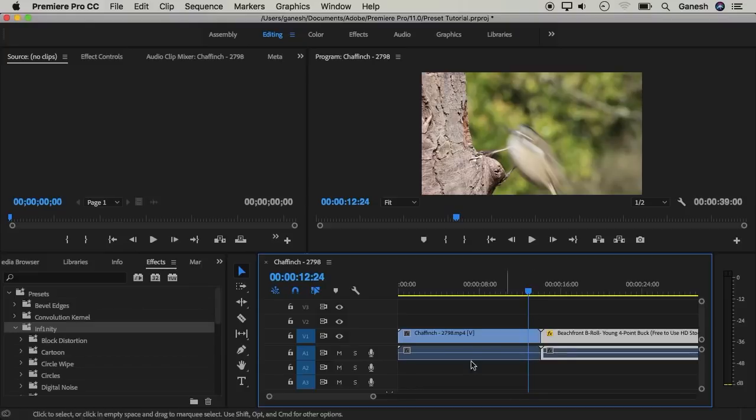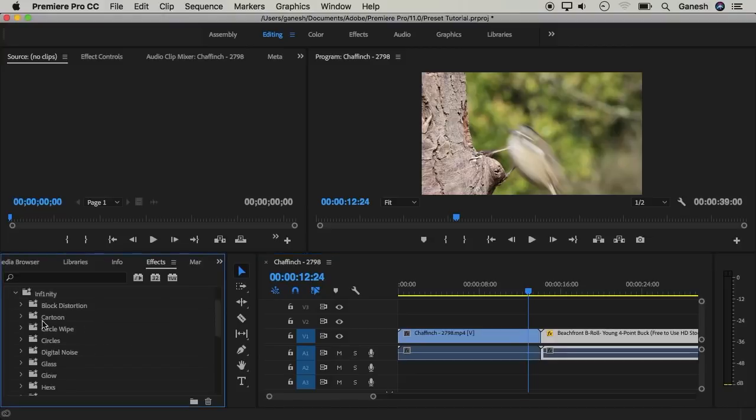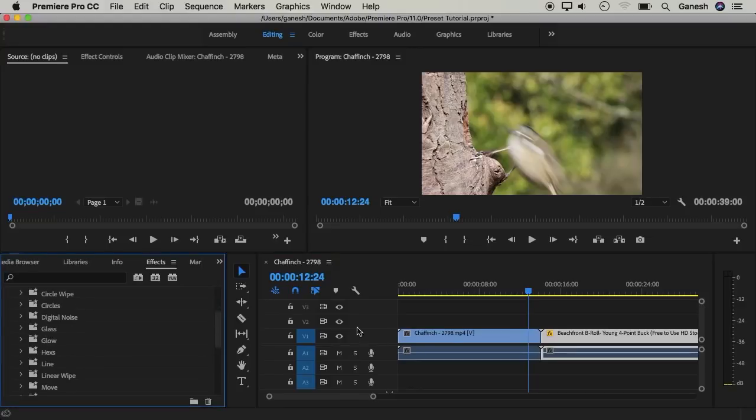Now let's use an example. We can import a transition preset. You can select any category or transition for your video clips.